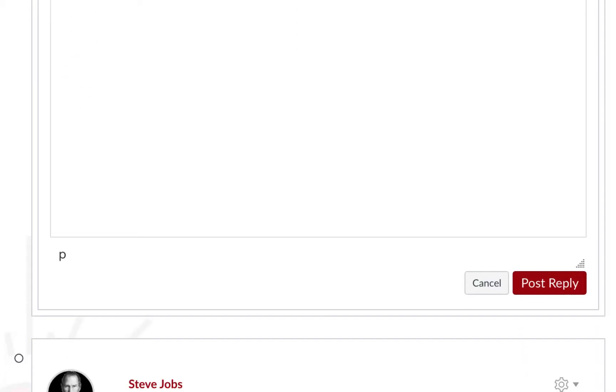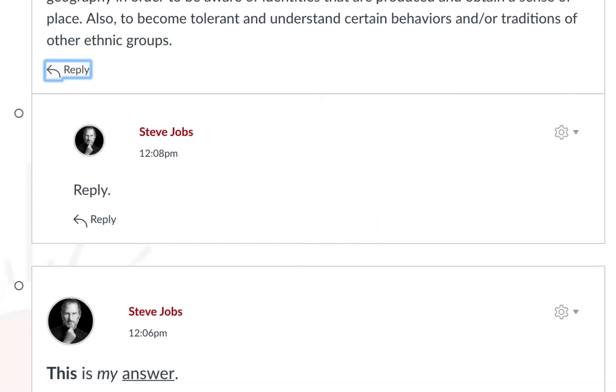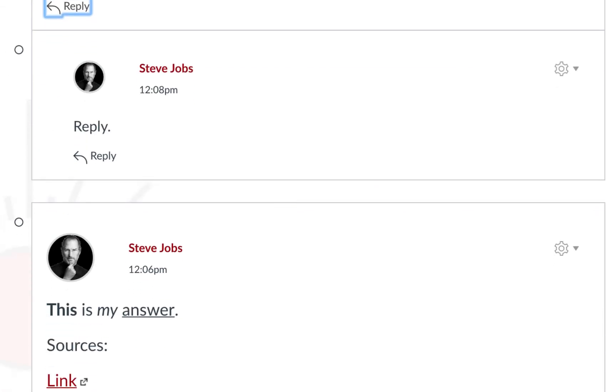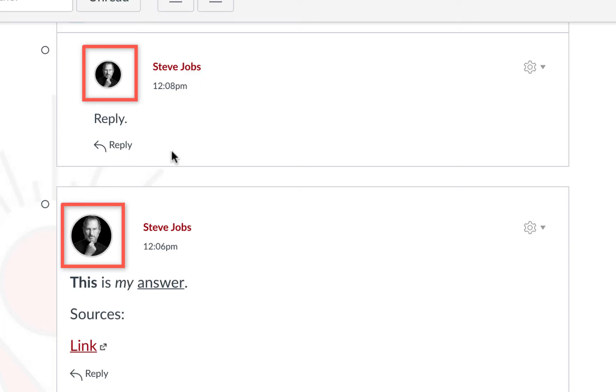When you are ready, you can click post reply, and it will attach to that specific prompt. Notice that in replies, our account image is smaller than our initial post. This helps us differentiate between initial posts and replies.